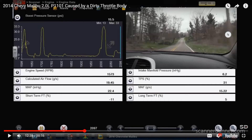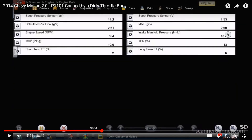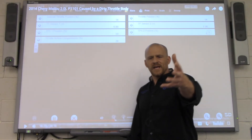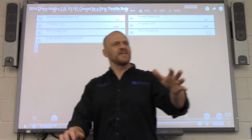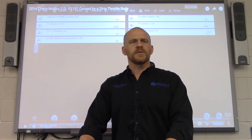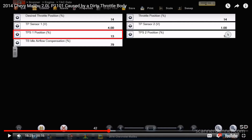We took it for a test drive, came back to the shop, and focused on idle load compensation. The throttle body idle airflow compensation was at 79% with the throttle position at 13%. That's not as high as the previous case study where I had 20 to 25% throttle opening for no loads and full loads — but 13% TPS with 79% compensation.